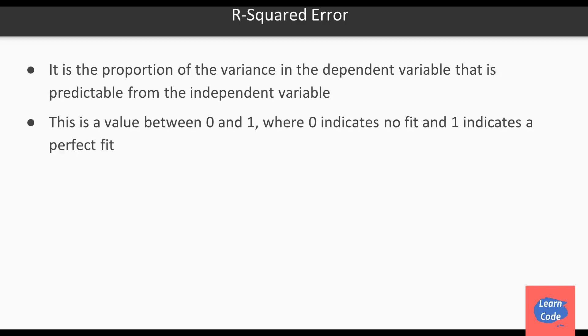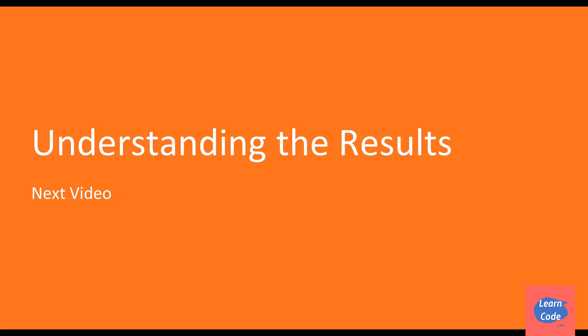The r squared error is the proportion of the variance in the dependent variable that is predicted from the independent variable. This value ranges between 0 and 1, where 0 indicates no fit and 1 indicates a perfect fit. In the next video, we'll see what these results mean in understanding the results.